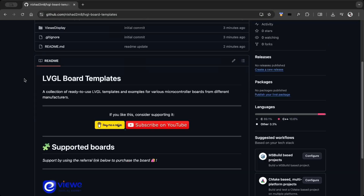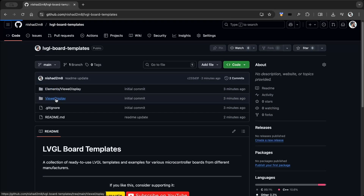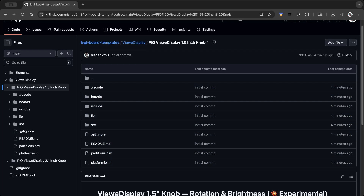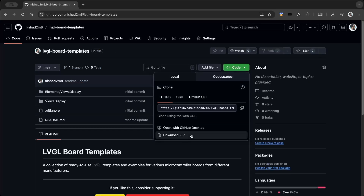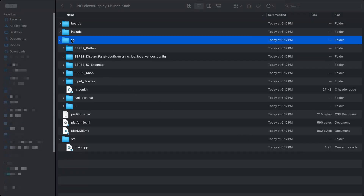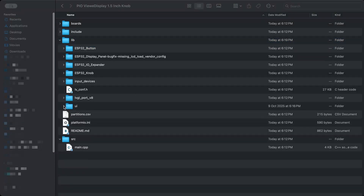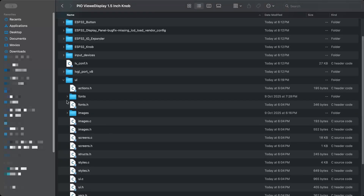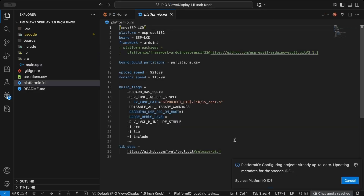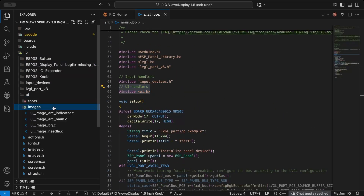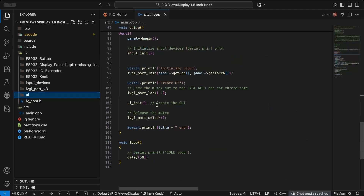I created a new repository for LVGL templates. It includes all the necessary libraries and board setup files, making it easier to start new projects quickly. Download the template files and replace the UI folder with the one exported from EEZ Studio. Open the folder in VS Code, make sure PlatformIO is installed, then select the correct port, build, and upload the project.